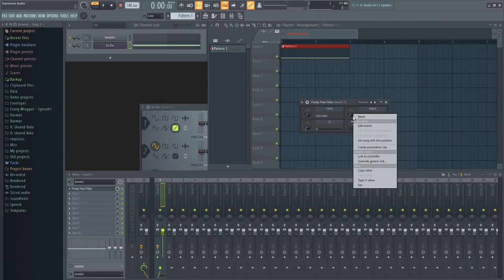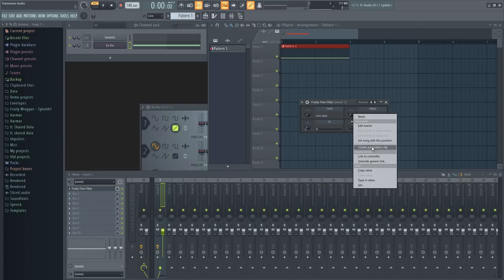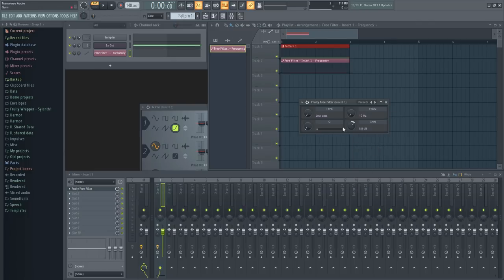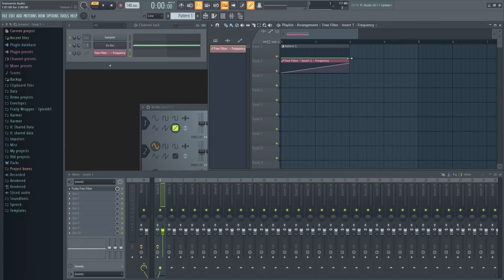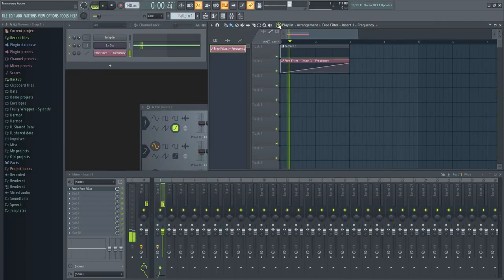Now right click the frequency knob, and create an automation clip. Starting from zero, drag the end to where you want the riser to stop at. You can always increase the cue setting if that's the sound you're after.